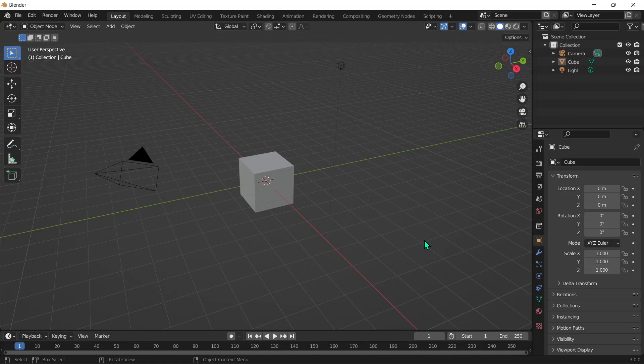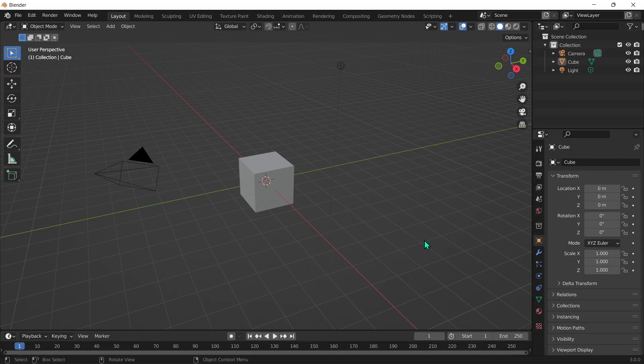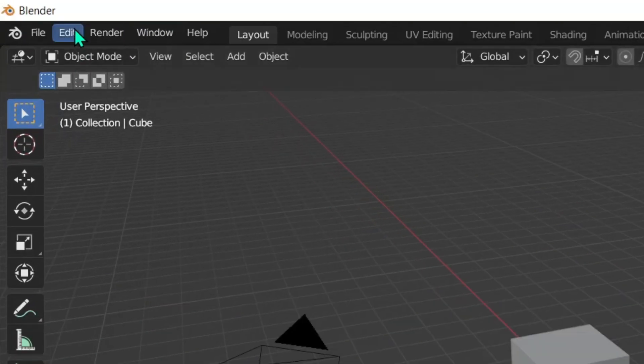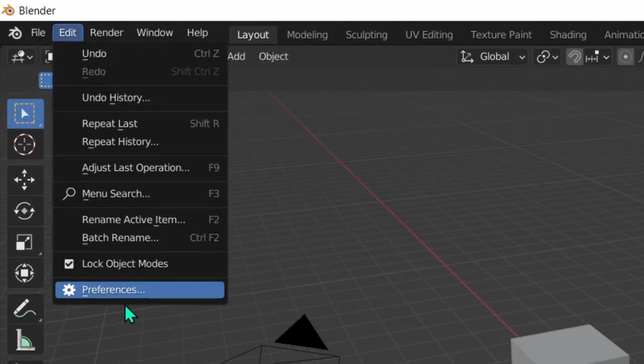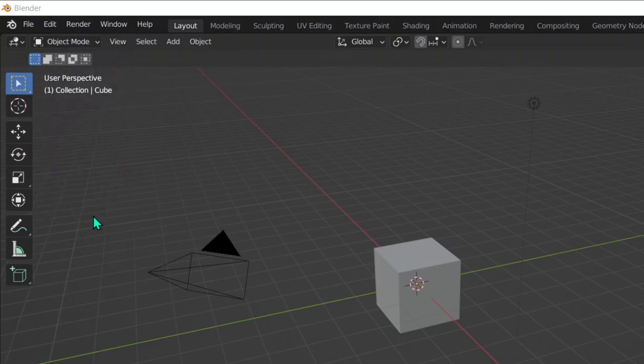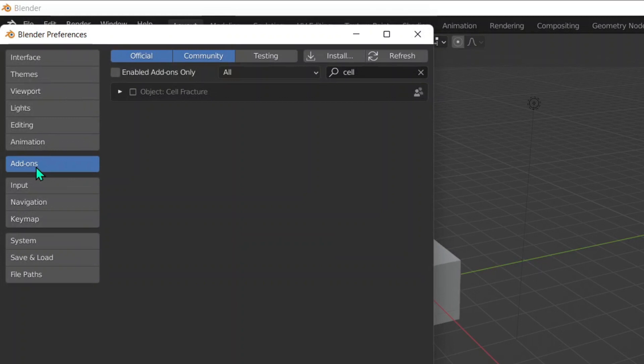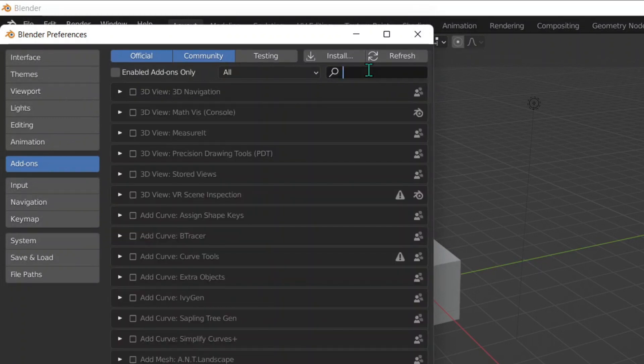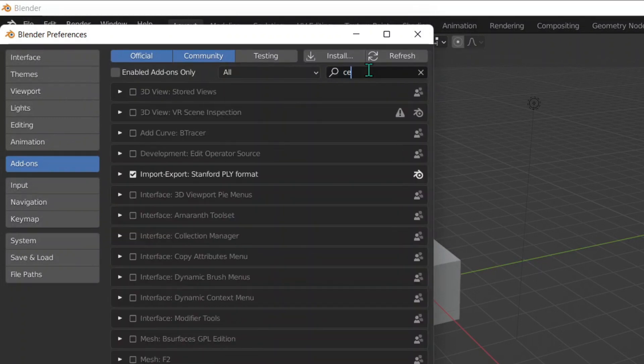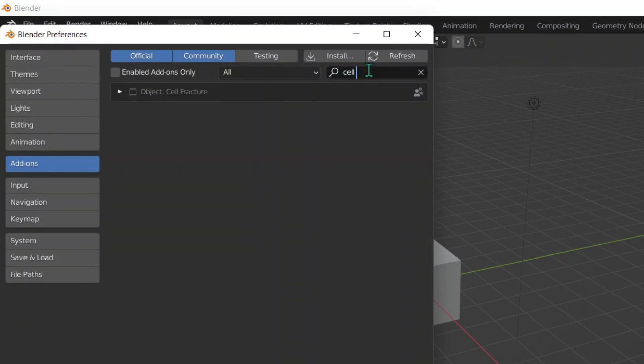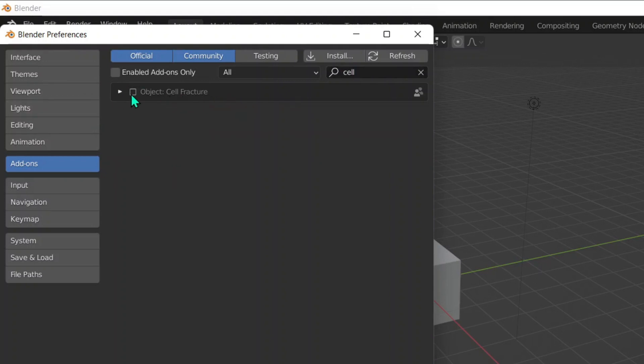Okay, so first of all to do this method we need to enable an add-on. Now don't worry, this add-on is built into Blender and all you need to do is enable it. To do that, go over here into Edit, then Preferences. Make sure you're in Add-ons and search up Cell Fracture. You'll see that in the Object section there's something called Cell Fracture, and you can click on the tick button to enable it.